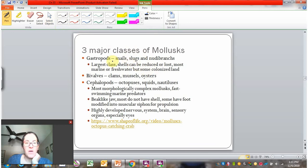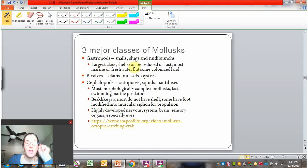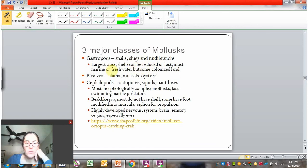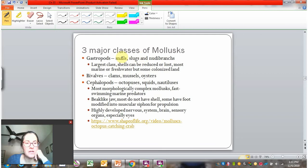There are three major classes of mollusks: gastropods, bivalves, and cephalopods. The gastropods include snails, slugs, and nudibranchs — snails and slugs being the most familiar. This is the largest class. Shells can be produced or lost — a slug is really a snail whose species has adapted to no longer have a shell. Most are marine or freshwater, but some live on land. In Colorado, you're more likely to see a slug than a snail, especially in the Denver metro area.